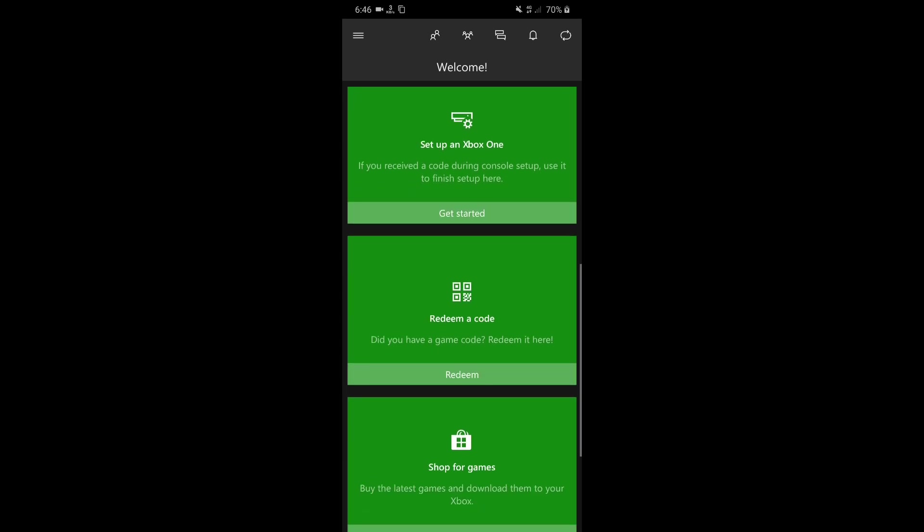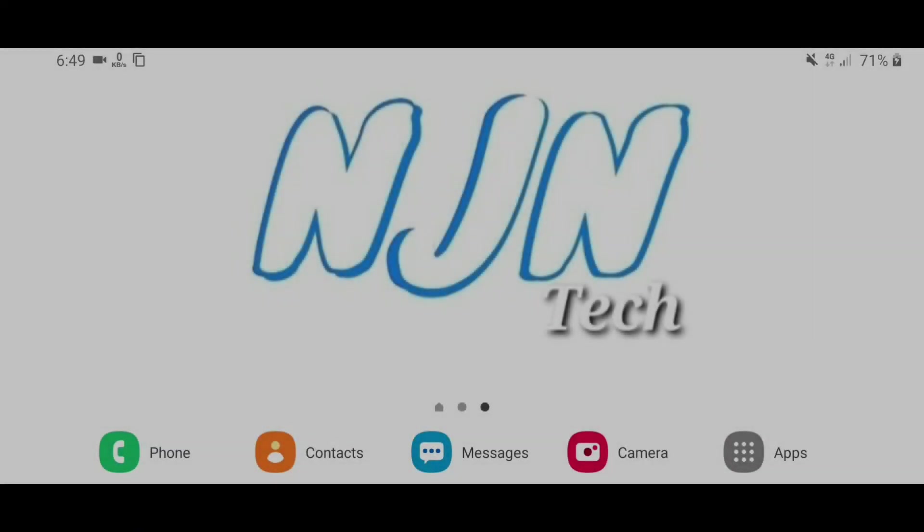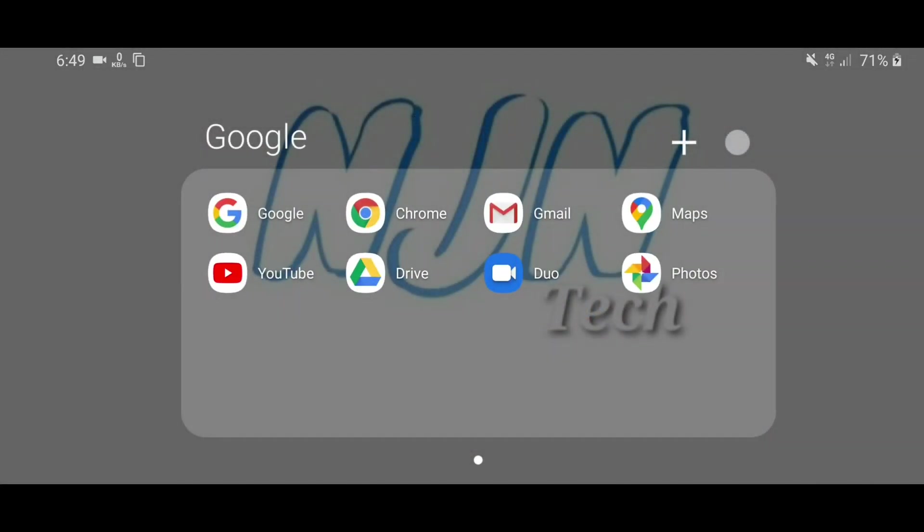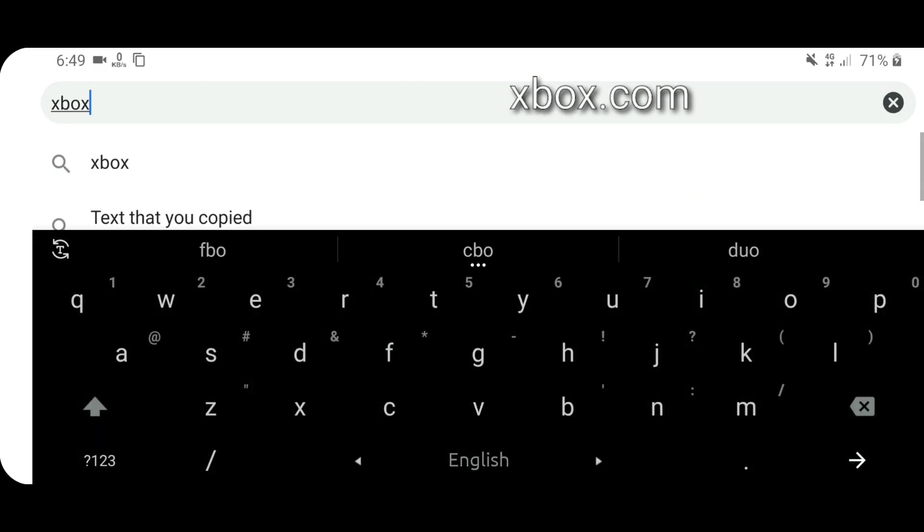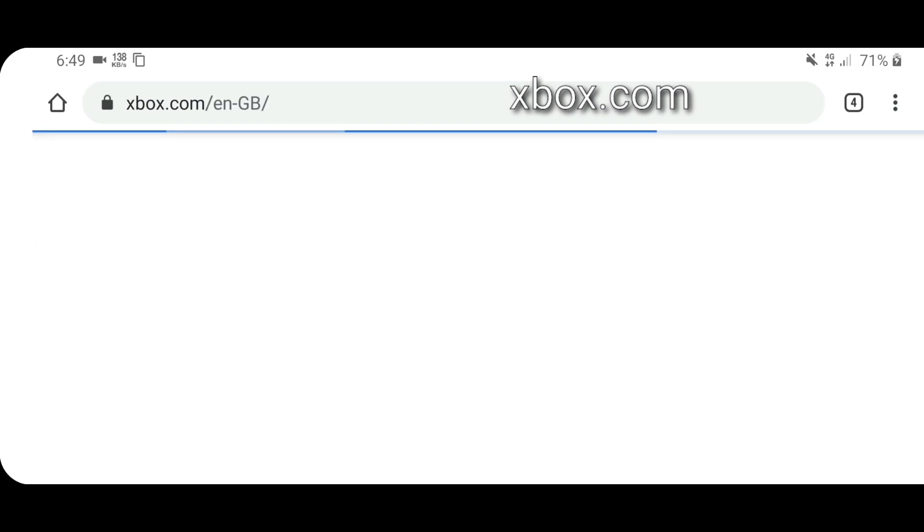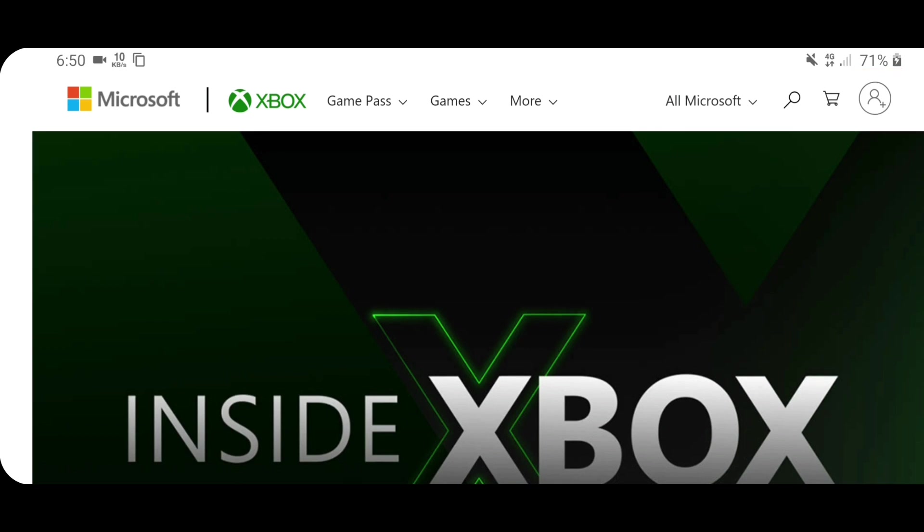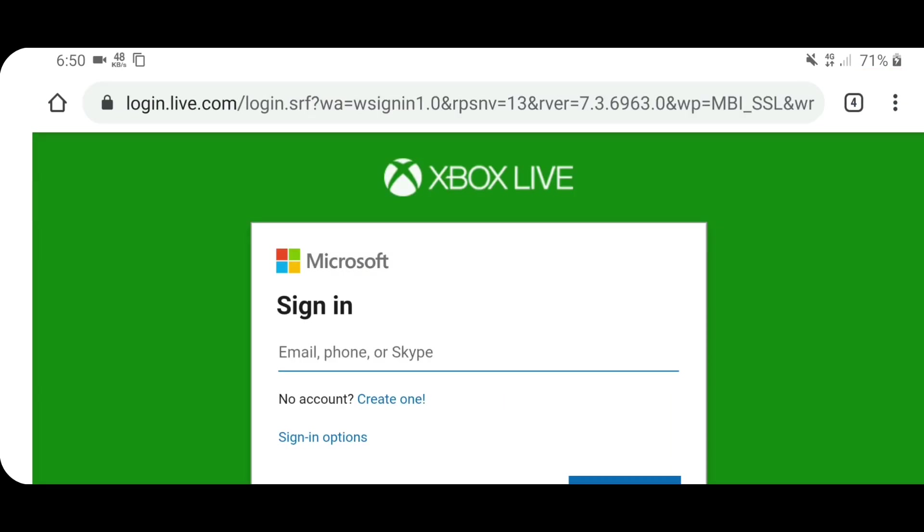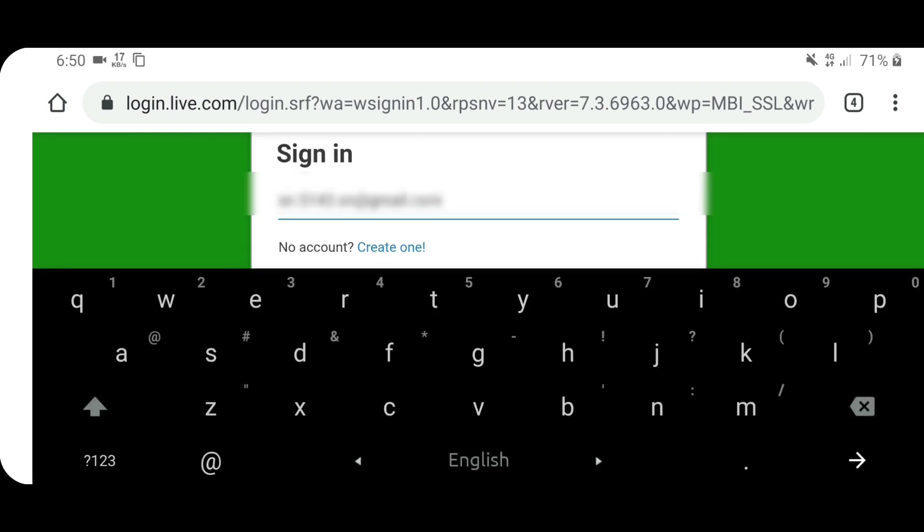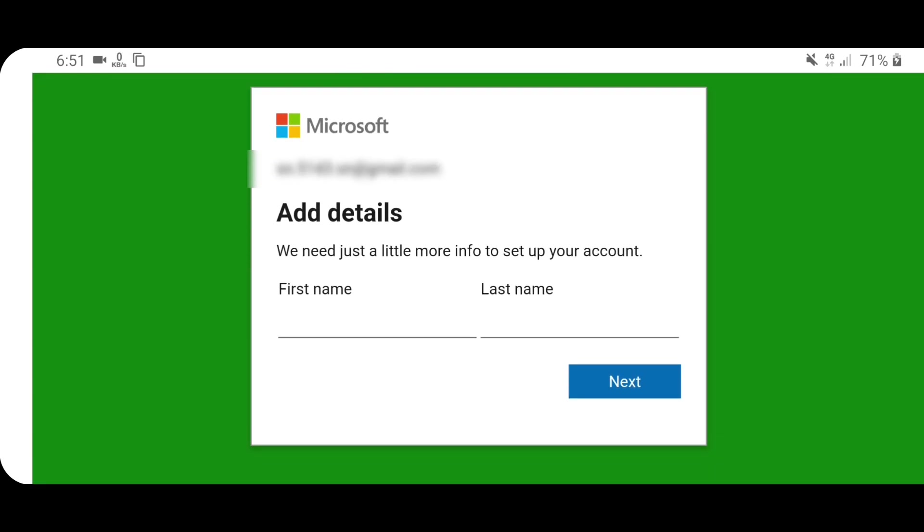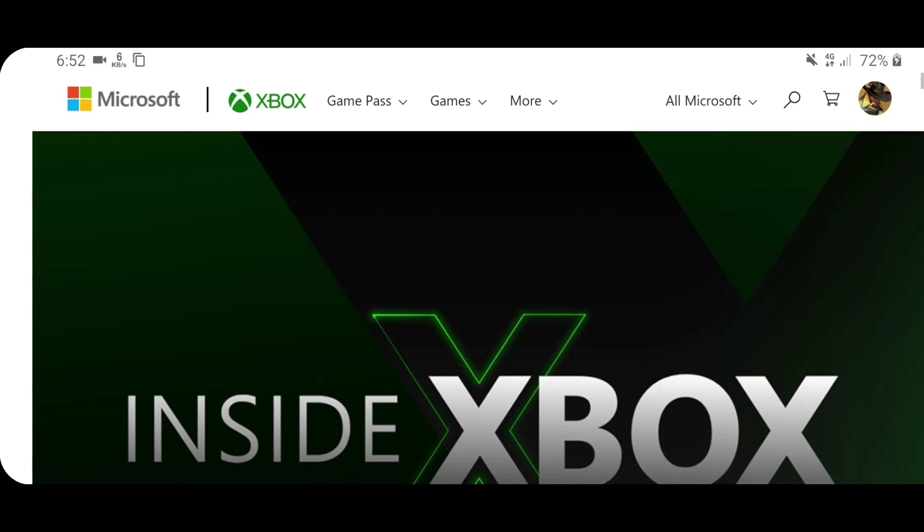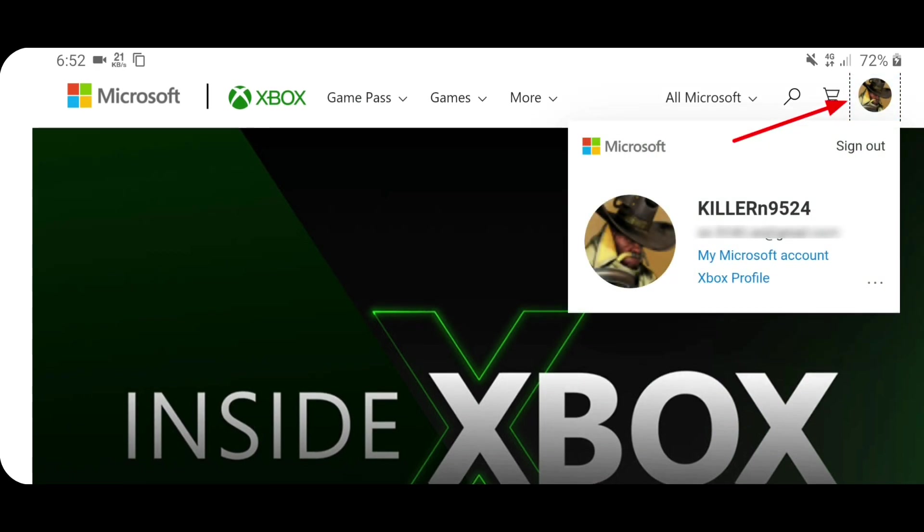First of all, open up any of the browser you got, your preferred internet browser, and go to this link xbox.com. Once it loads up, the page will look like this and you have to click in here. Now you need to sign in with your Microsoft account. Let's sign in with the account that you created just now. Okay, once you are signed in, now you need to again click in there.